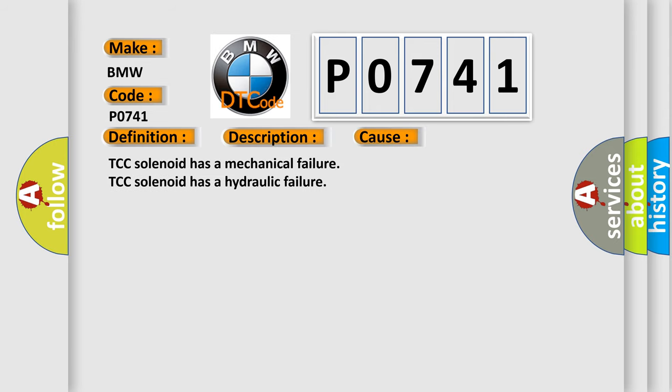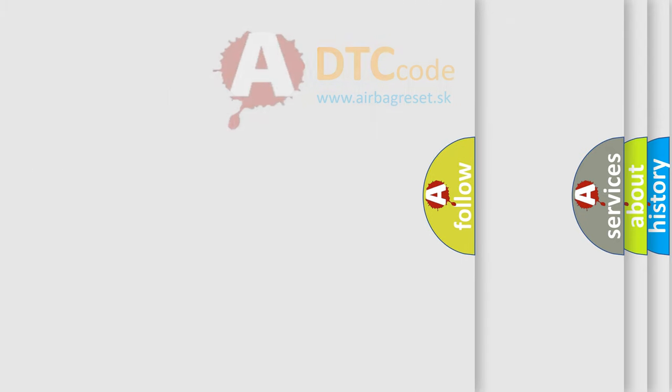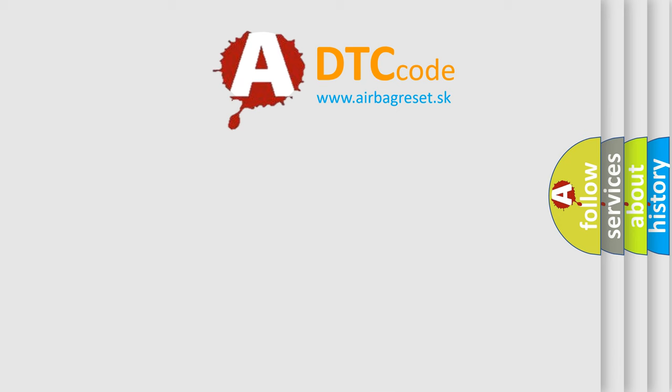This diagnostic error occurs most often in these cases: TCC solenoid has a mechanical failure, or TCC solenoid has a hydraulic failure.